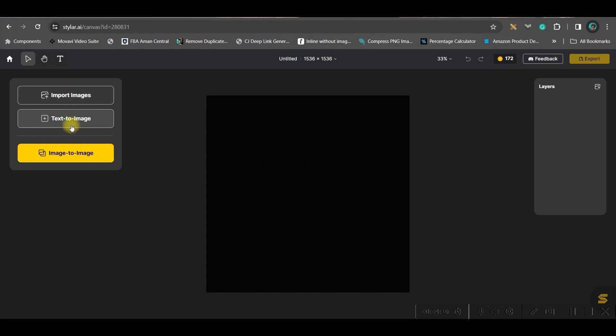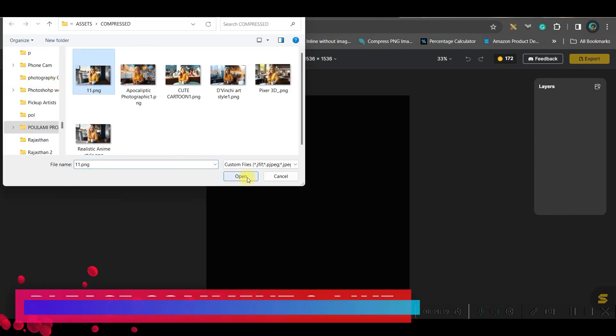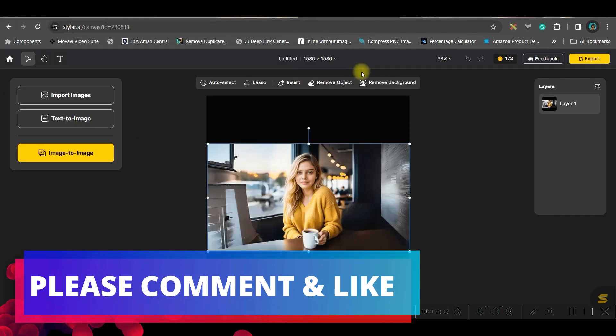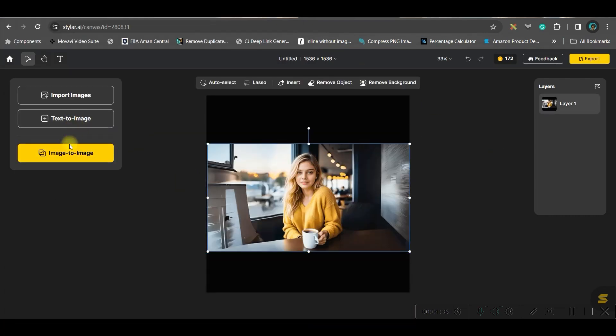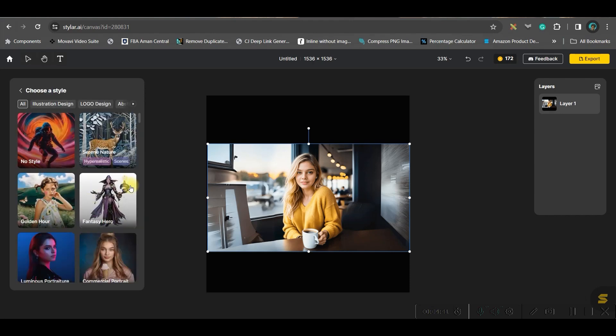Here we have two options: text to image or import image that will help us to create image to image. For the time being, I'm importing one image. Let me import this image. So my image is ready. Now I will simply go to image to image option.